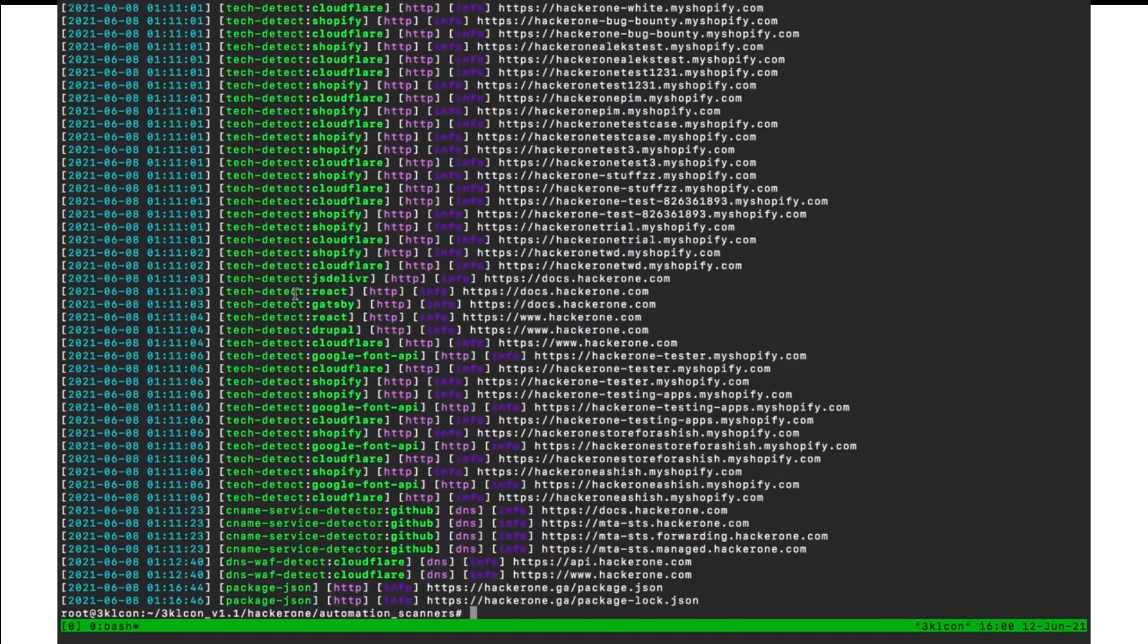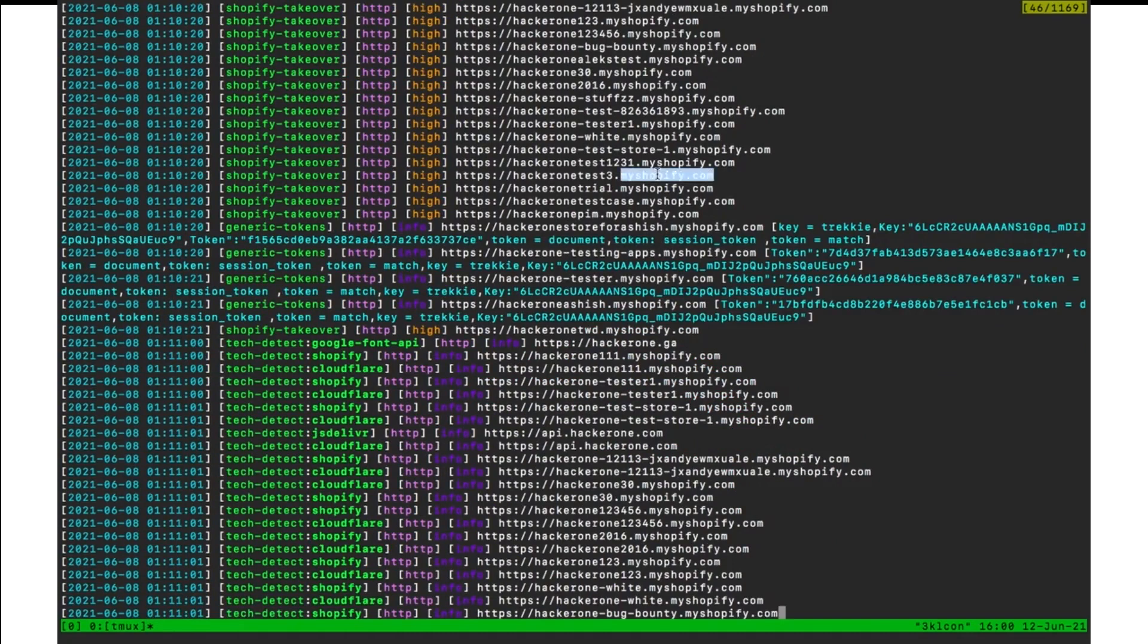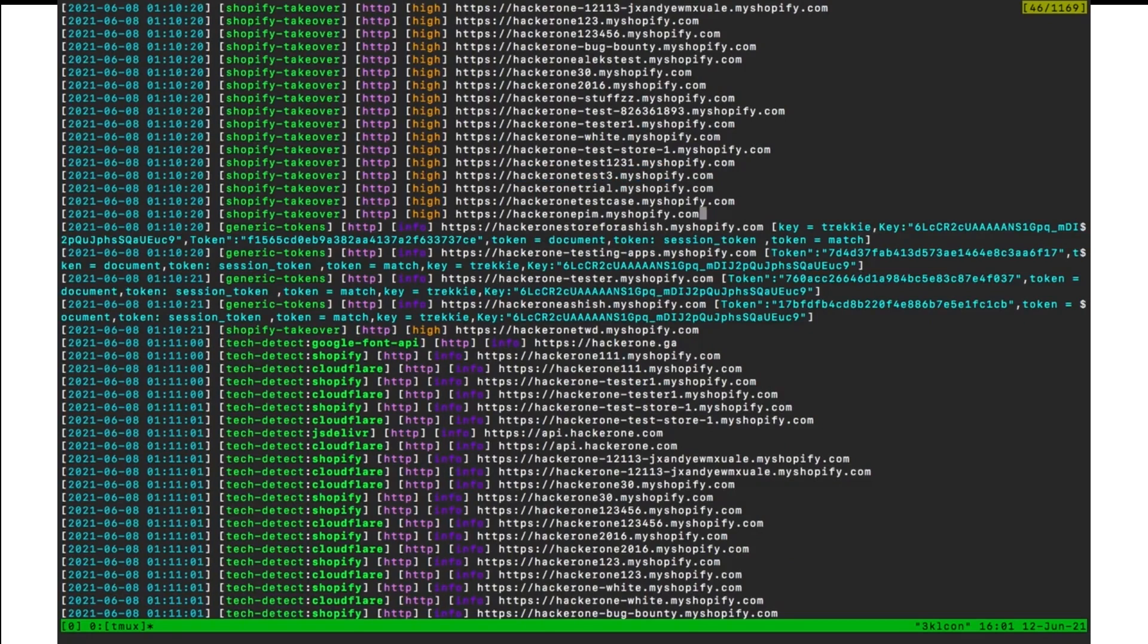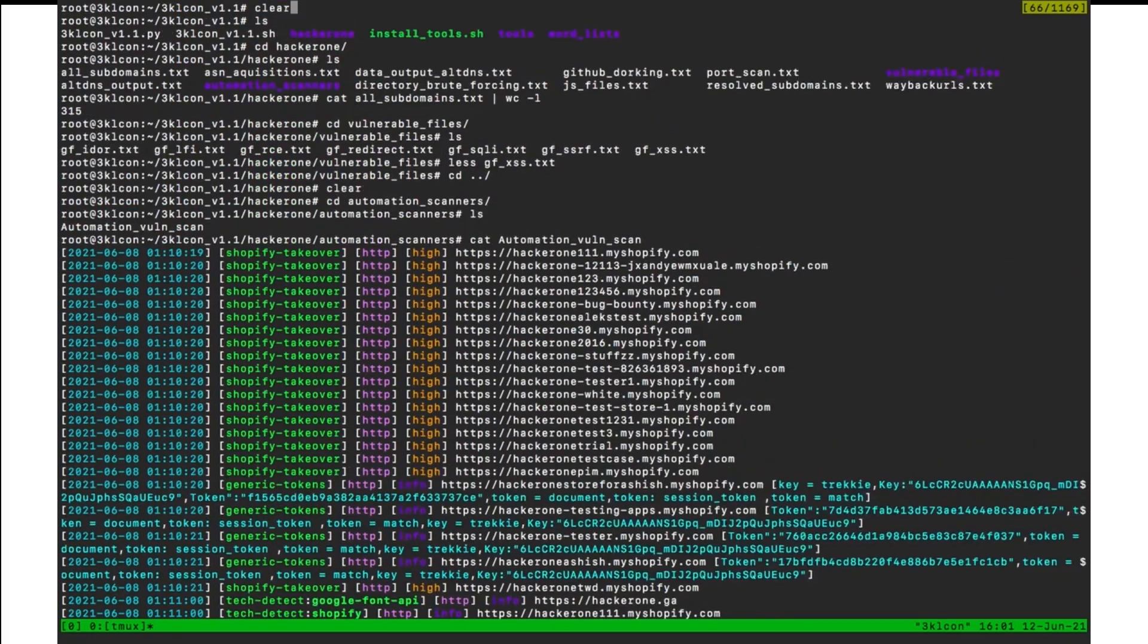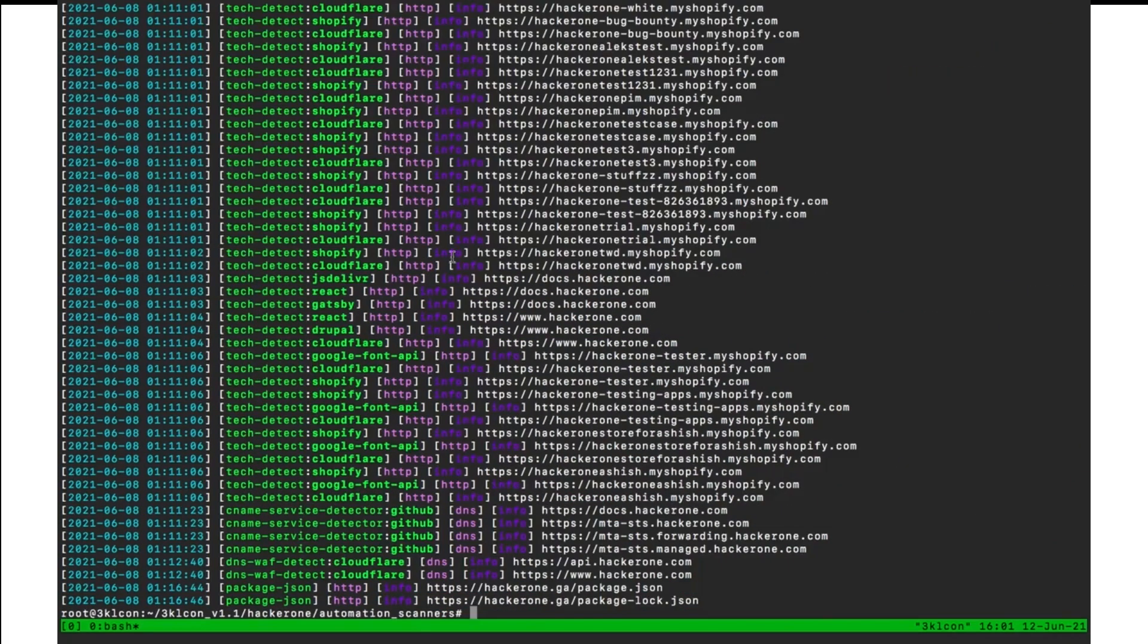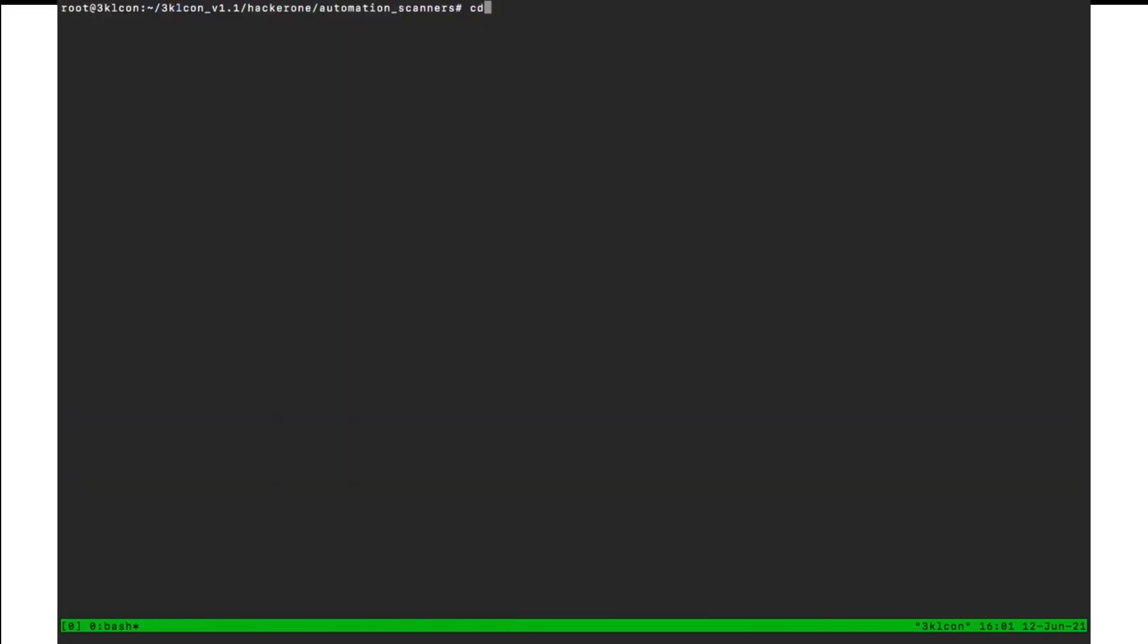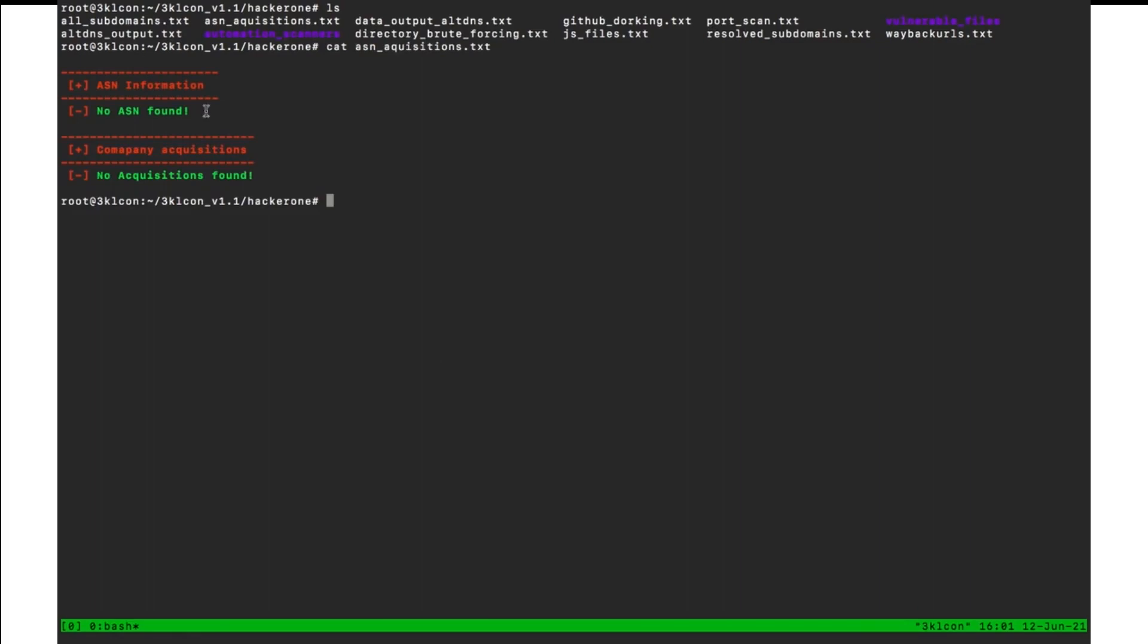And we have in automation the new client results. We have multiple results, but we have here false positive result related to my Shopify. It's a hackerone account at myshopify.com, not hackerone.com. So you can ignore them. And let's take a look at the ASN acquisitions. If we have any ASN and acquisitions related to hackerone, so we don't have any ASN or any acquisitions.